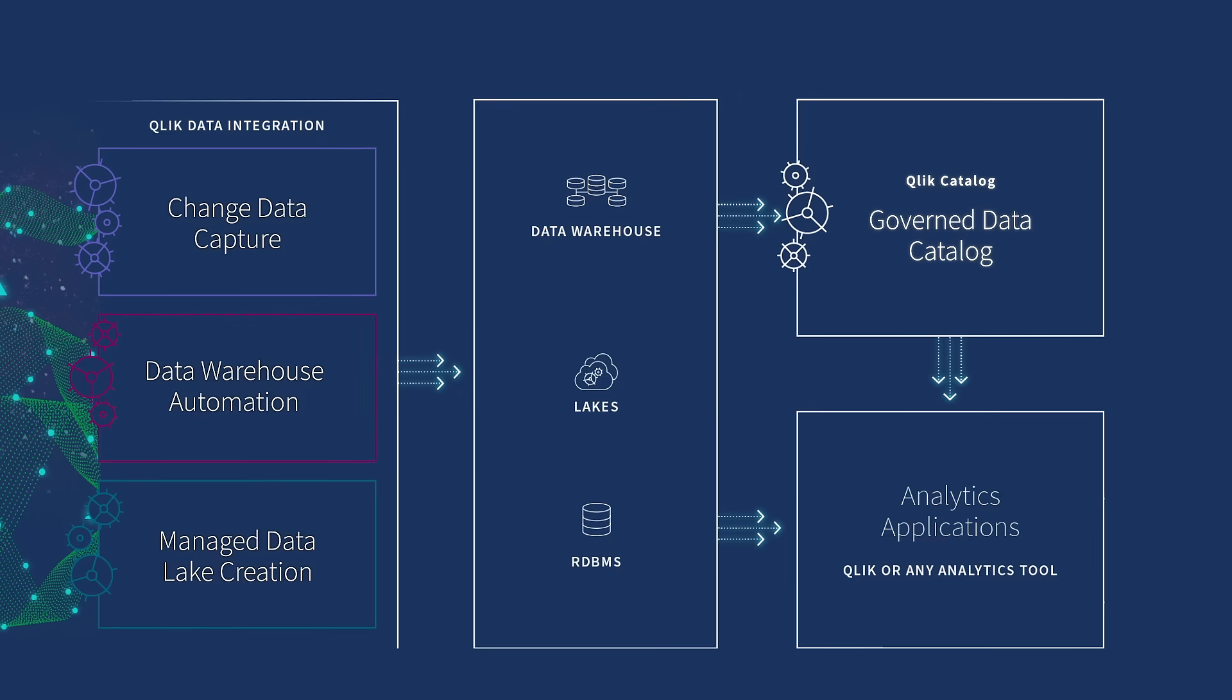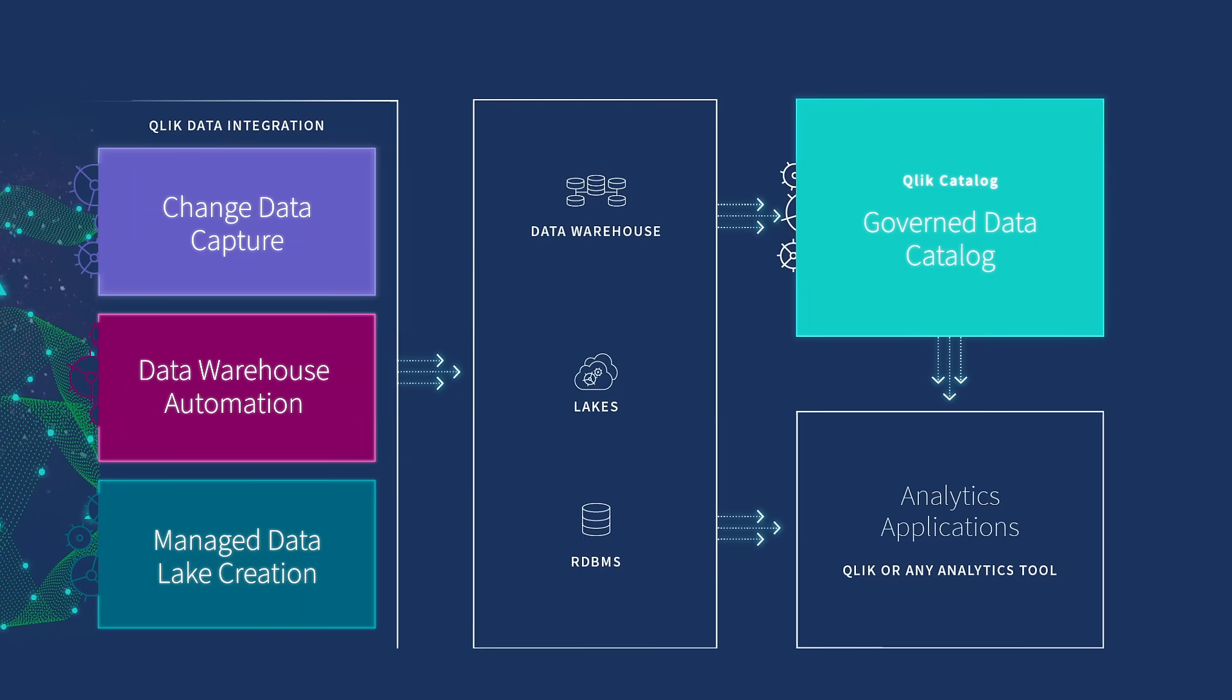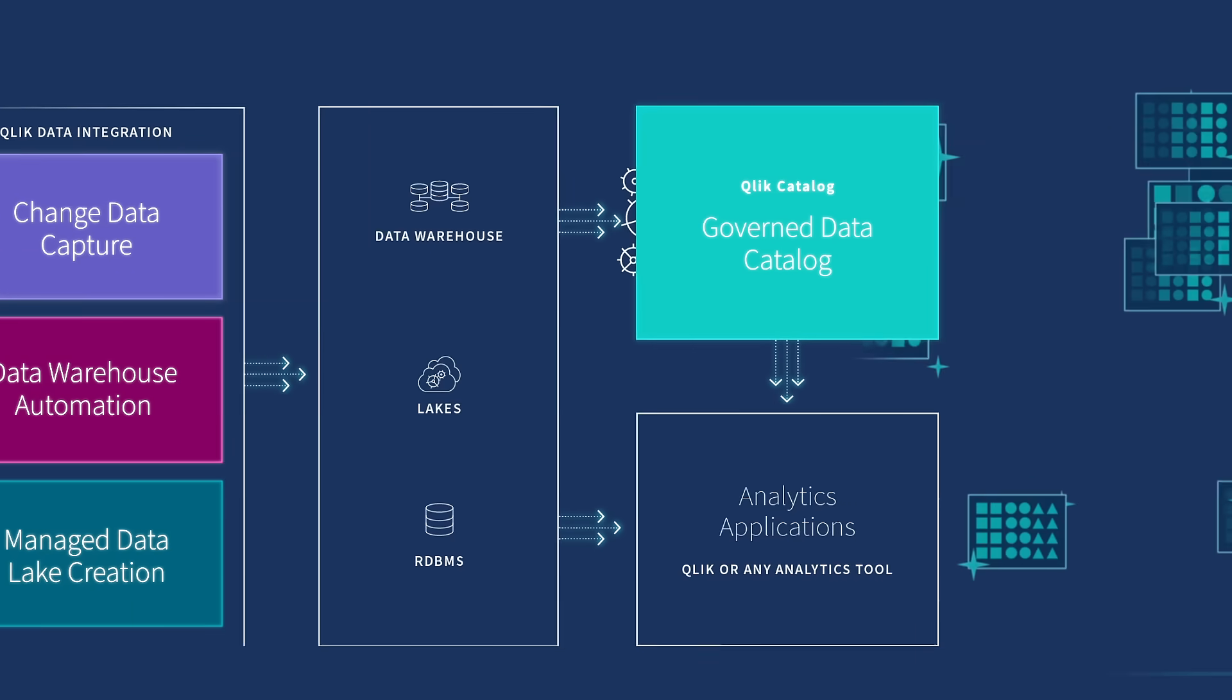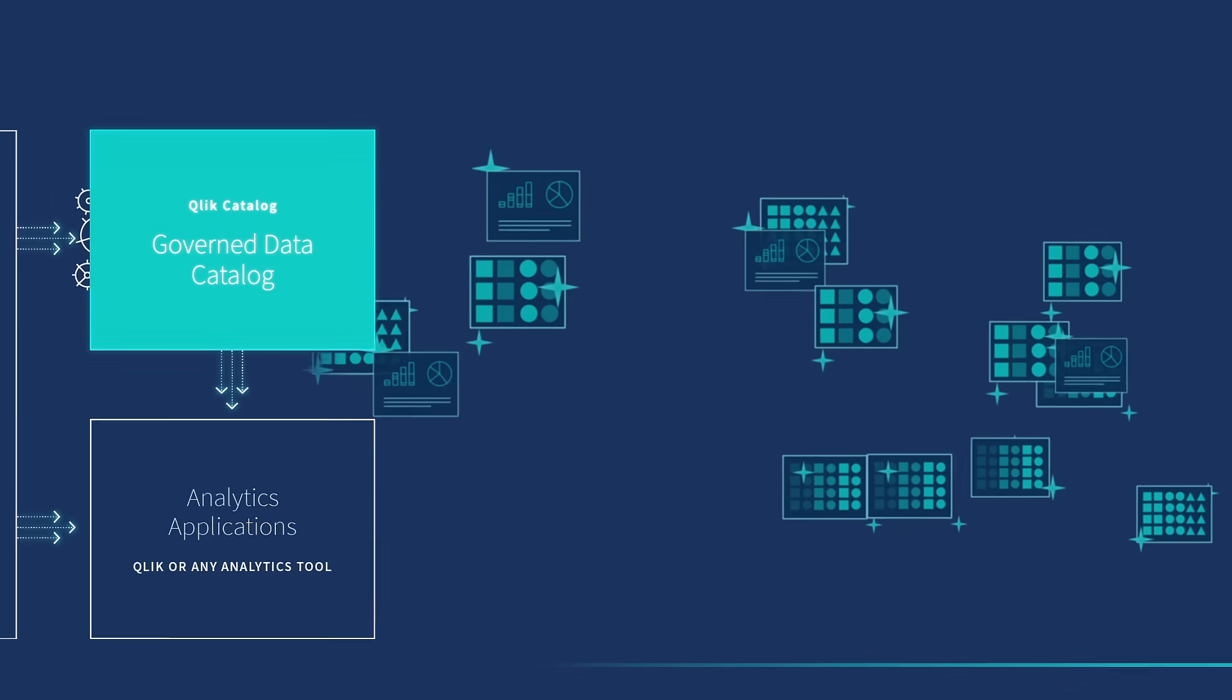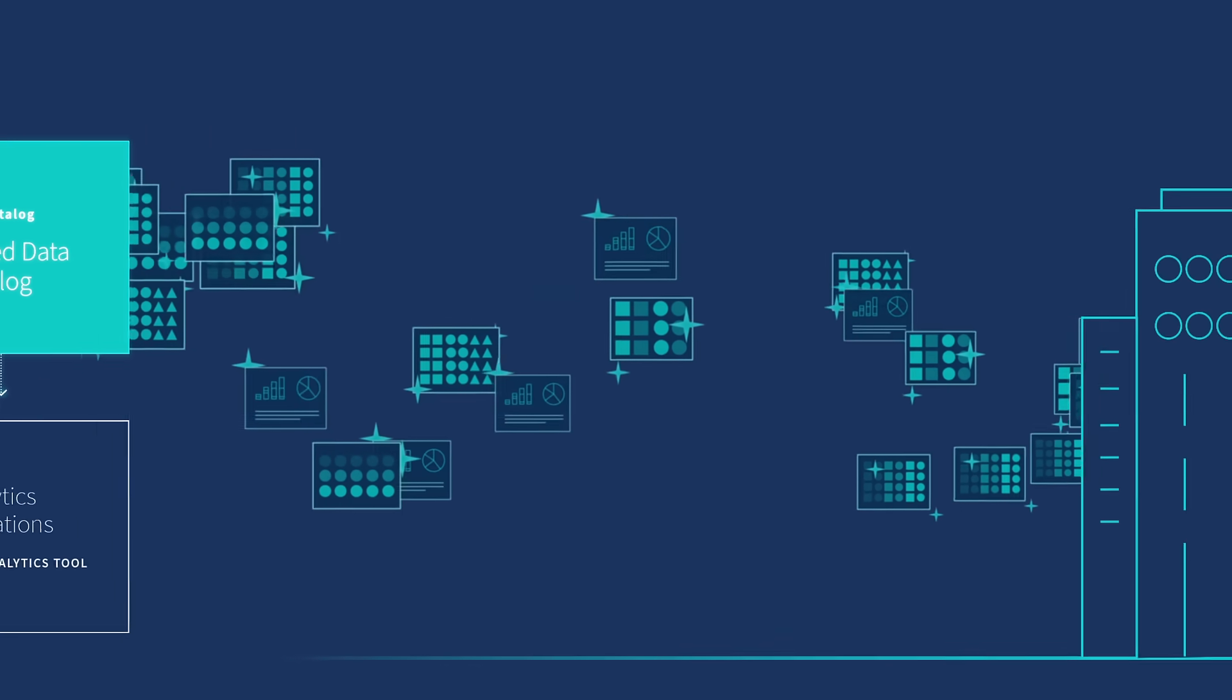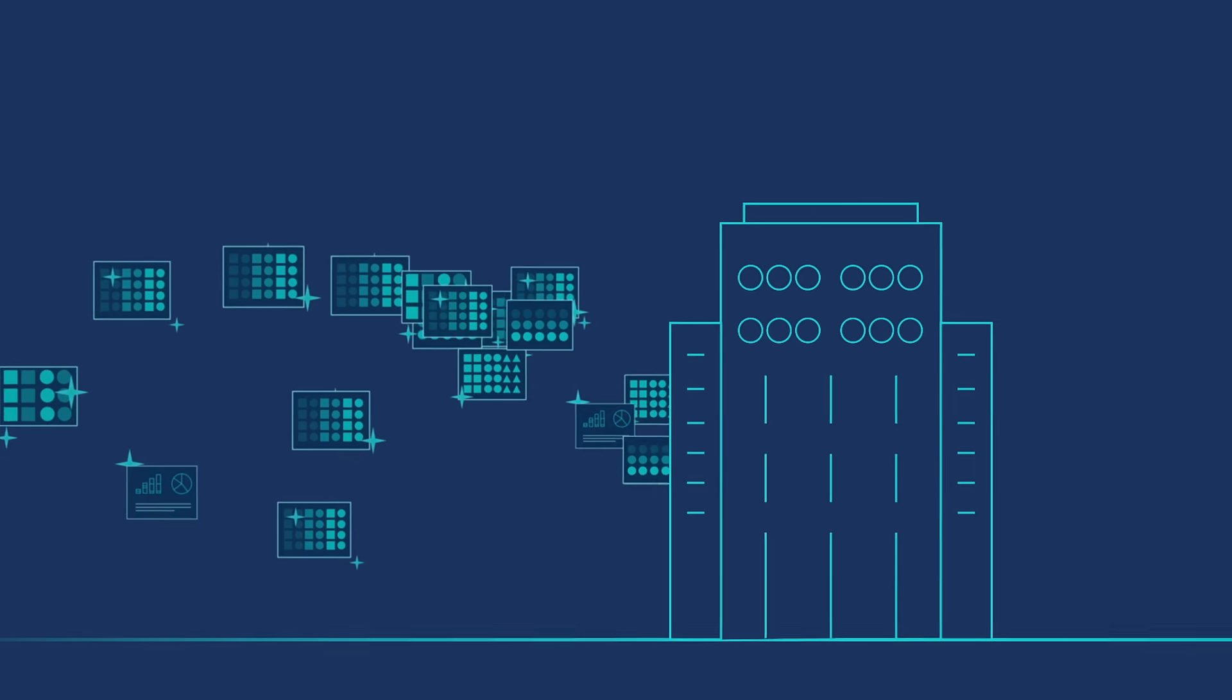No other platform brings together all these critical capabilities in a complete solution. At last, you can unlock all your data from any source,